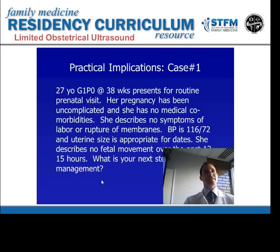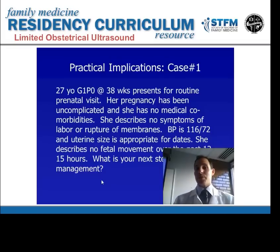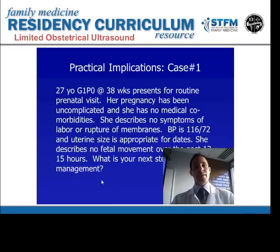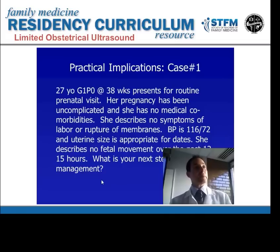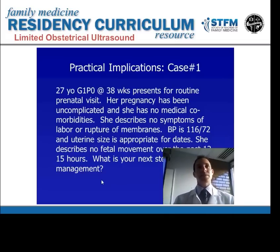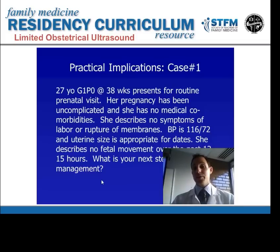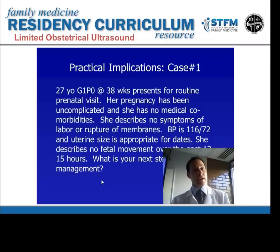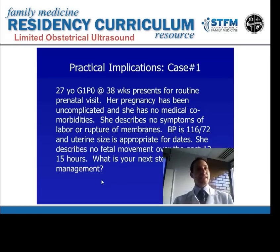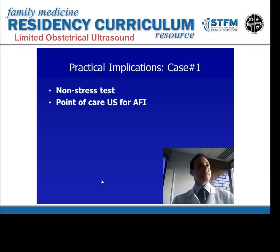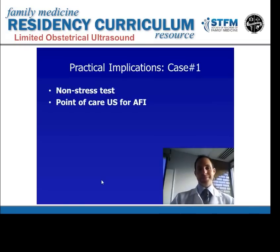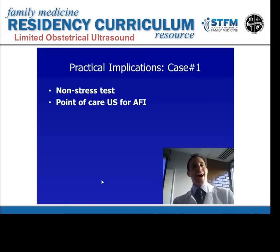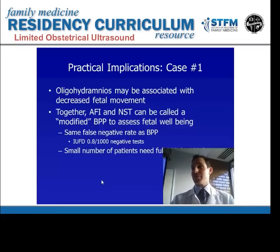Let's go over a couple of cases. First case: a 27-year-old nulliparous patient at 38 weeks presents for a routine prenatal visit. She's had an uncomplicated pregnancy, no medical problems, no symptoms of labor or rupture of membranes. Her blood pressure is 116 over 72 and uterine size is appropriate for dates. She reports no fetal movement over the past 12 to 15 hours and is concerned. Both an NST and an amniotic fluid volume assessment are important components of managing a patient with decreased fetal movement at term.